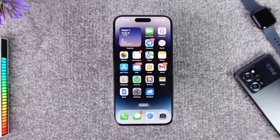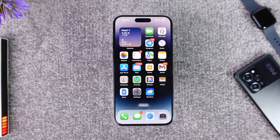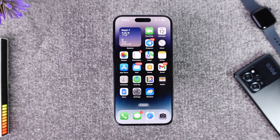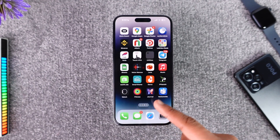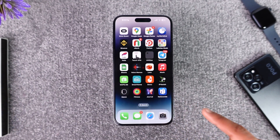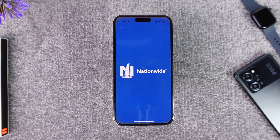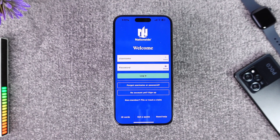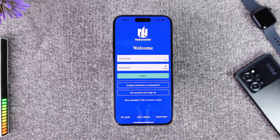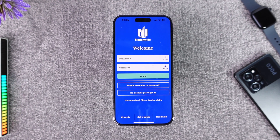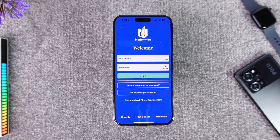If you would like to transfer money on the Nationwide app, all you have to do is go ahead and launch the Nationwide banking application. Once you launch the app, it will ask you to sign into your Nationwide account.